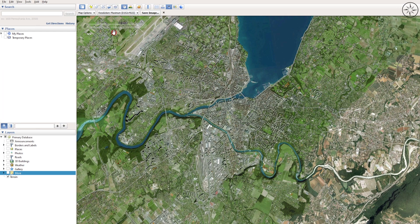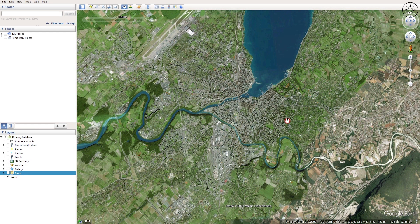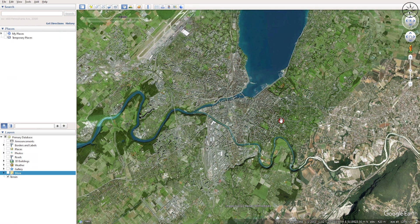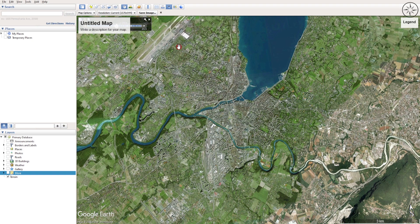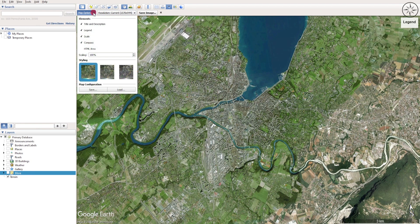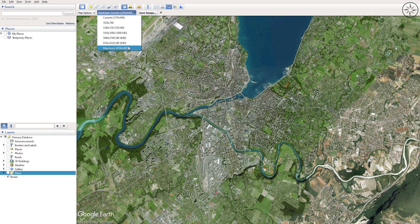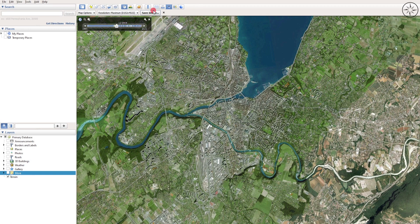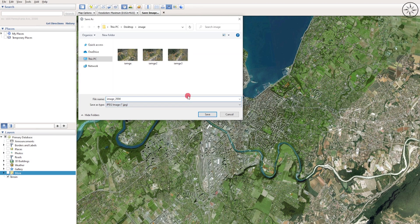You can play with the time slider to get images from different years and use them in your further analysis. To download this image, click on the Save Image button. You can check options like title, legend, scale, compass, and set the resolution. We will go ahead with the maximum resolution and then click Save Image, name it, and click Save.